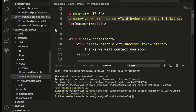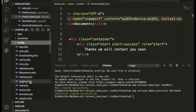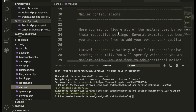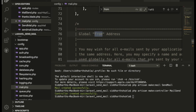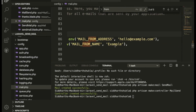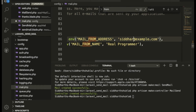Inside the config/mail.php file I'm going to check the 'from' configuration. You can set the from address here — for example: 'from' => ['address' => 'siddharshukla089@gmail.com', 'name' => 'Real Programmer']. We don't necessarily need to change this but I'm adding it for clarity.